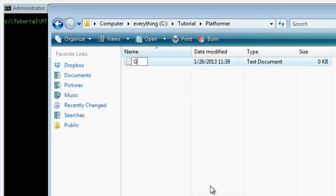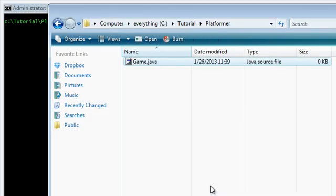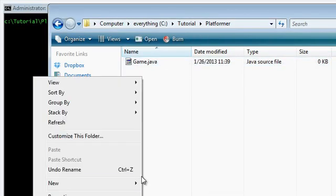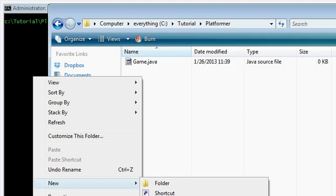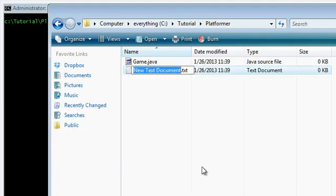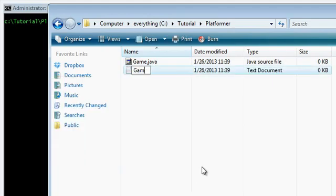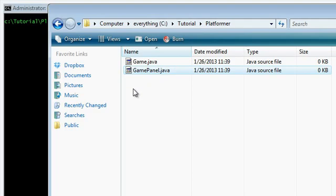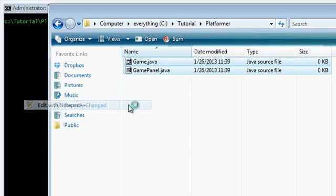Actually, the first few minutes of this is just going to be me making the game loop. If you want to skip it, go ahead. Otherwise, if you want a refresher, you can keep watching.